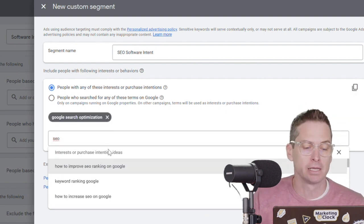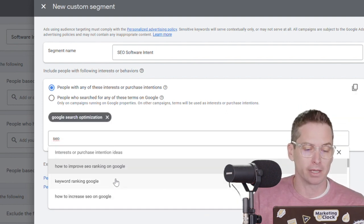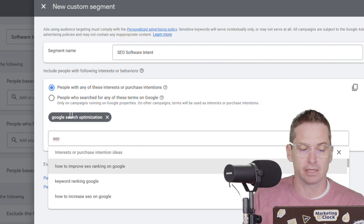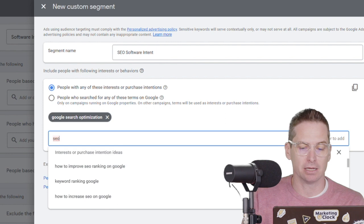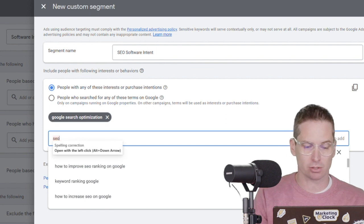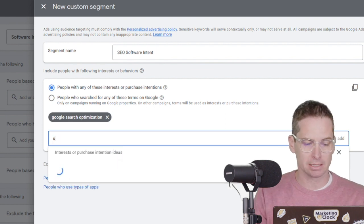Maybe it's somebody that's looking for actual SEO services. So this might make sense where we can say, let's add that in. You'll see this pop up and show into your custom segment as an interest or purchase intent.